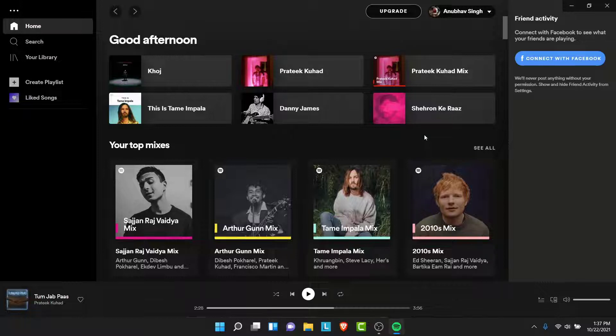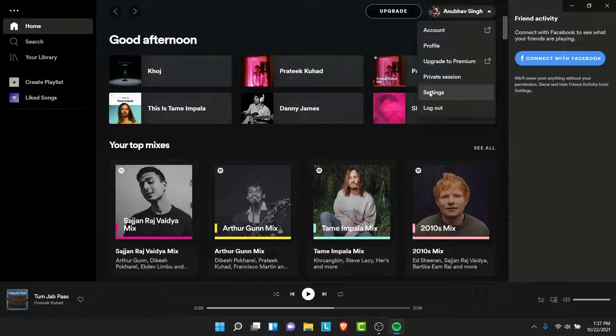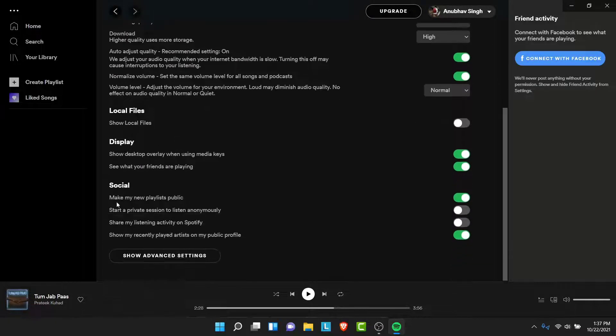If you want to do that, tap on your account name, then go into your settings. Once you go into your settings, you want to look at Social.